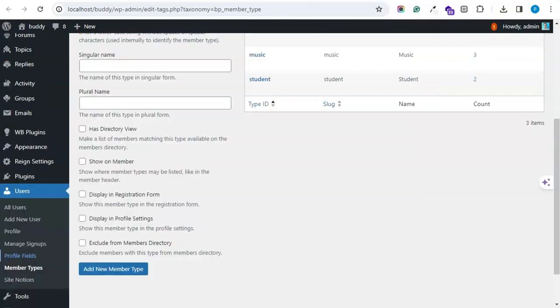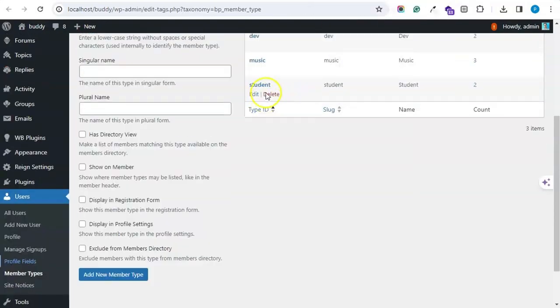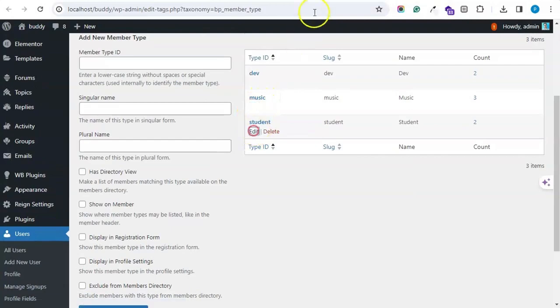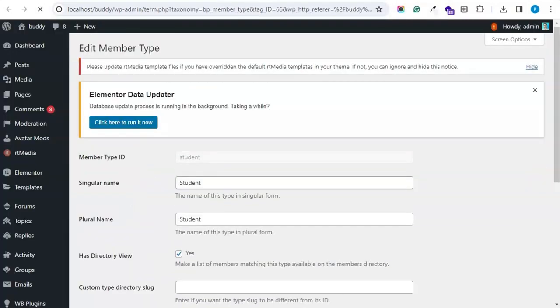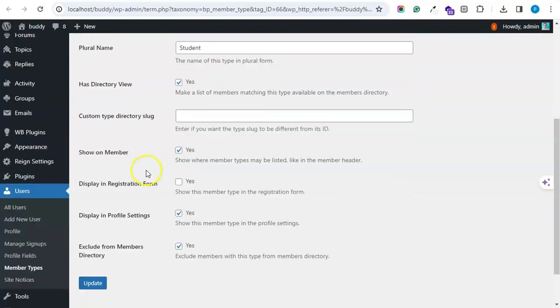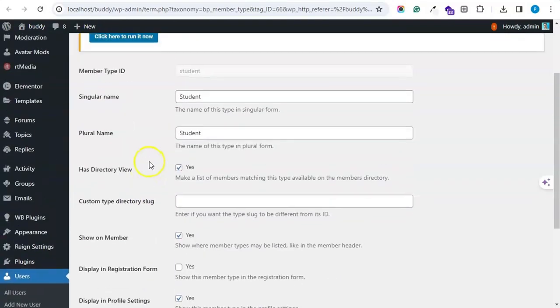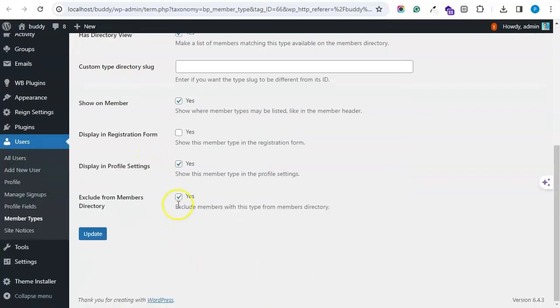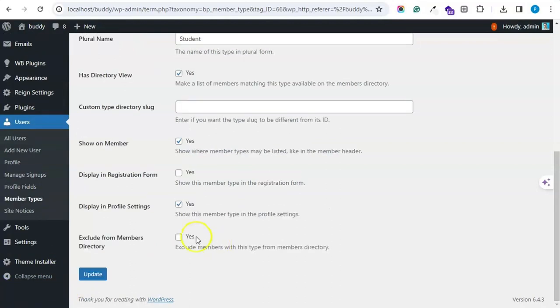So like my student is displaying as we might have selected that it should display on the member directory. This was enabled.